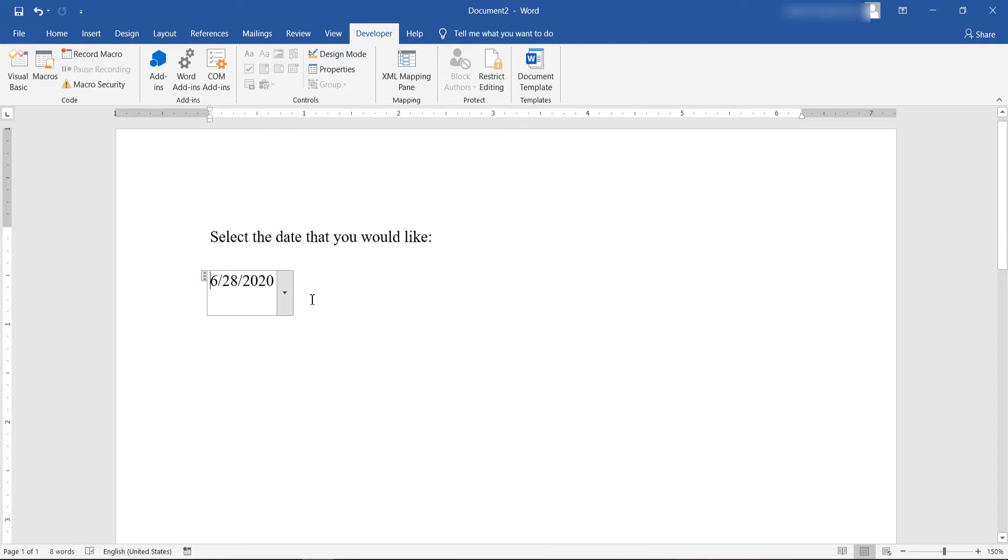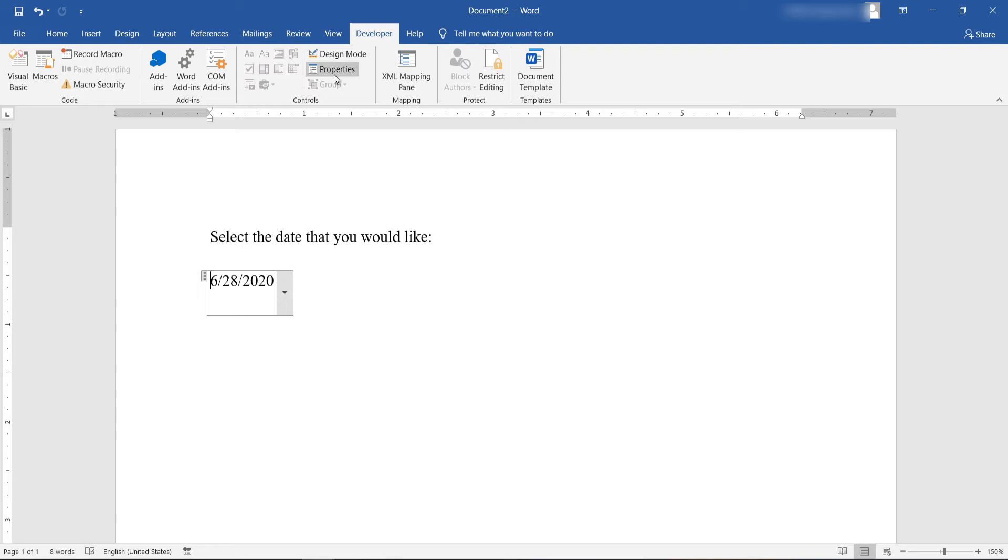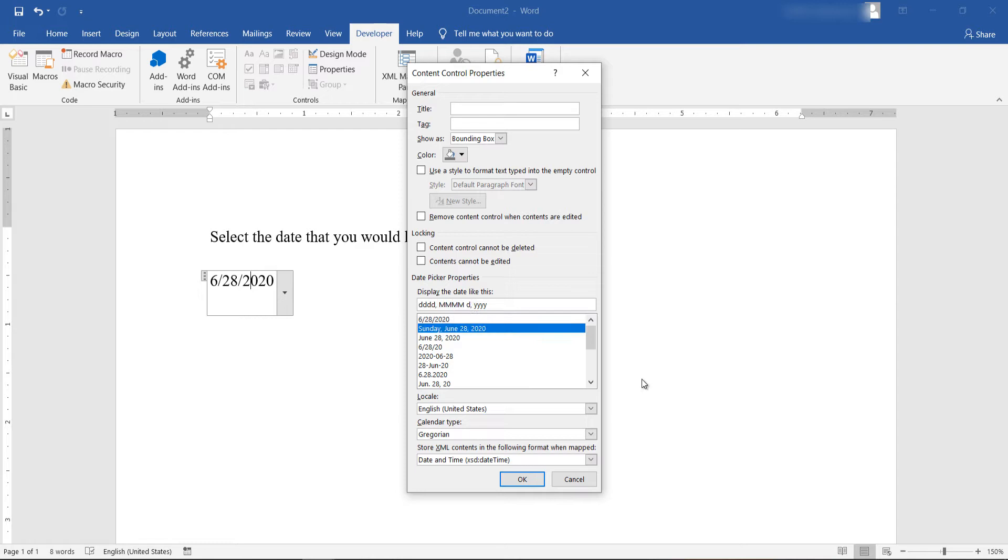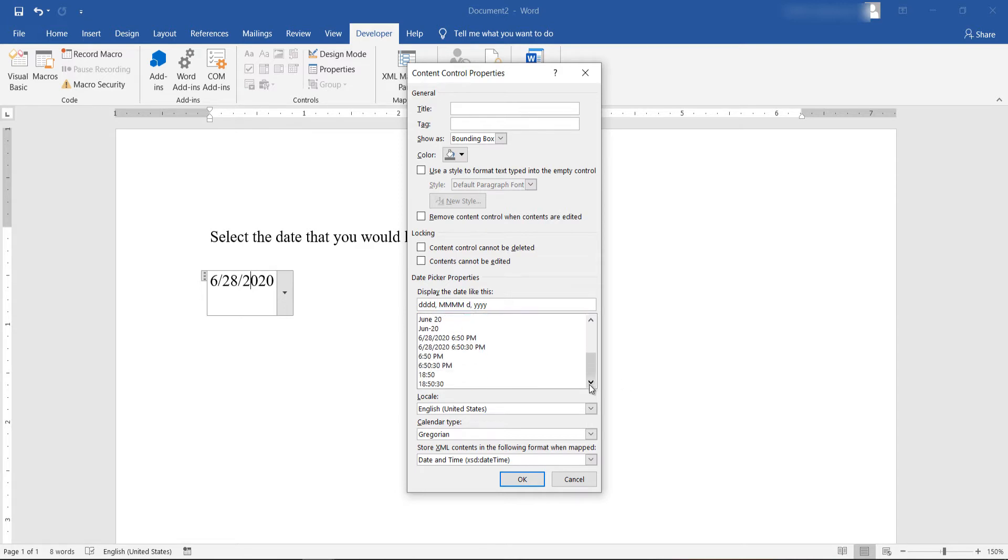Now let's see how I can change that to the full date format or any other of the available date formats. From the Developer tab, the Control section, make sure that the date picker is selected. Click on Properties. And from the Date Picker Properties section, the display the date like this option, you can select any of the available date formats that you can see here.